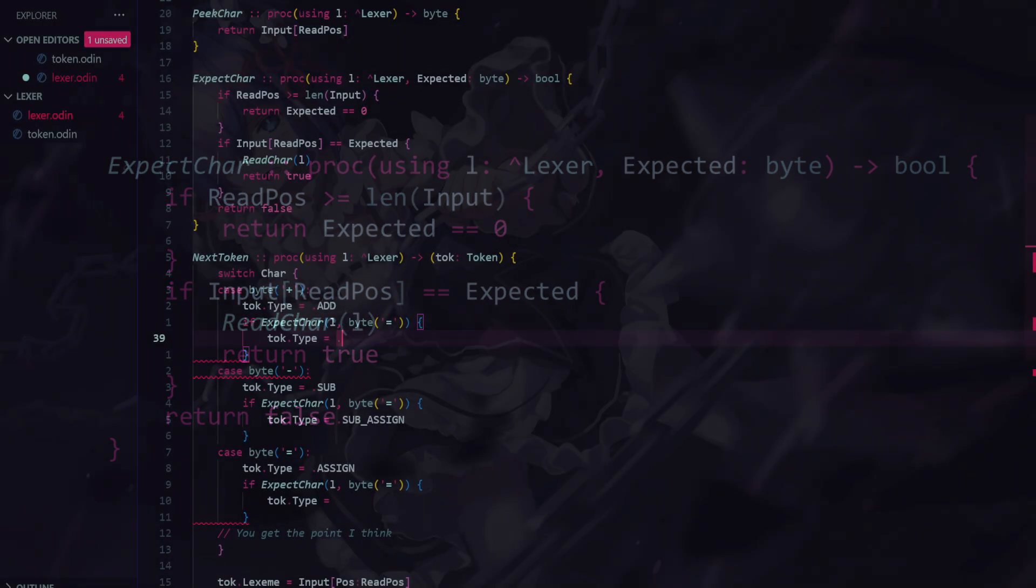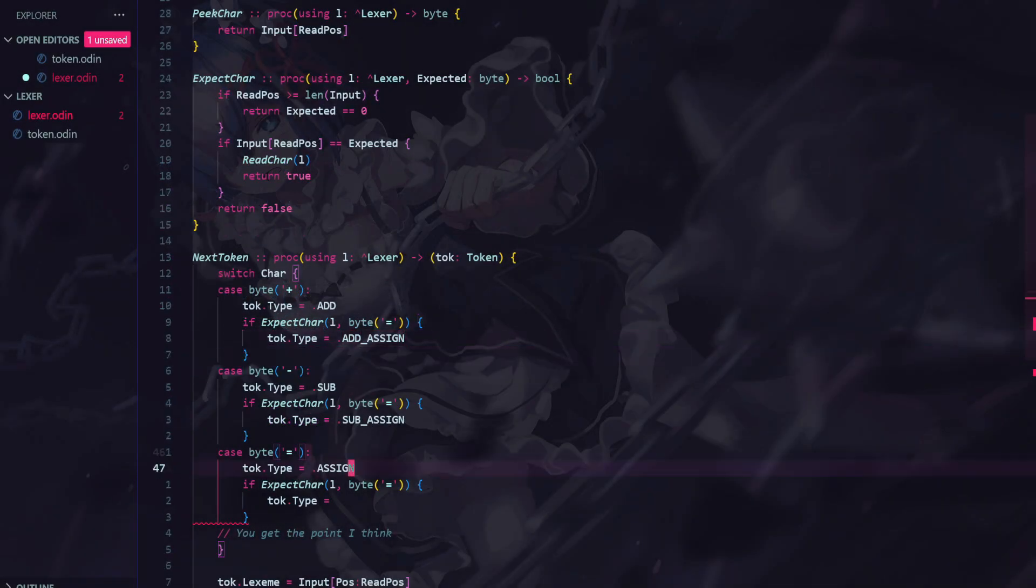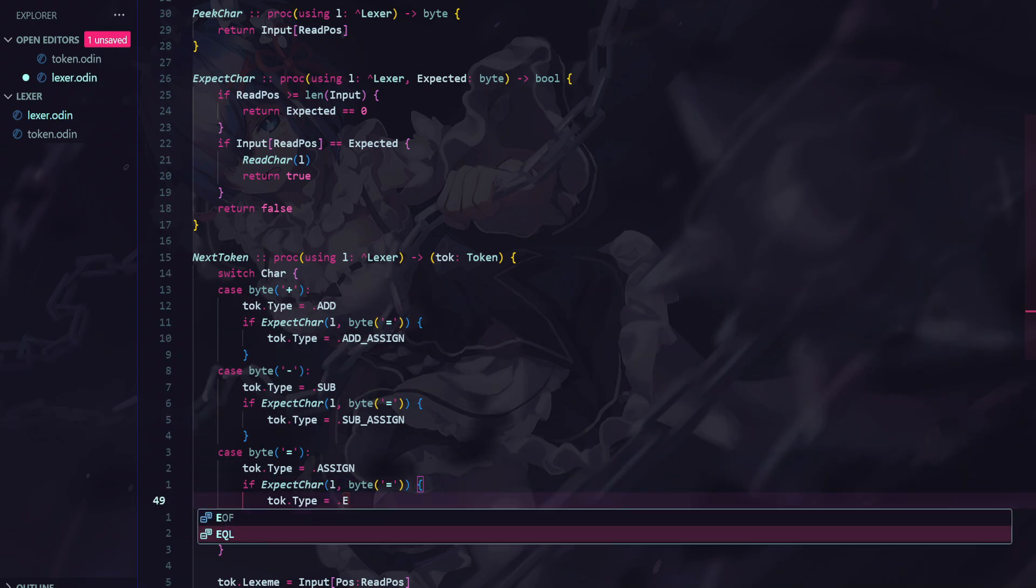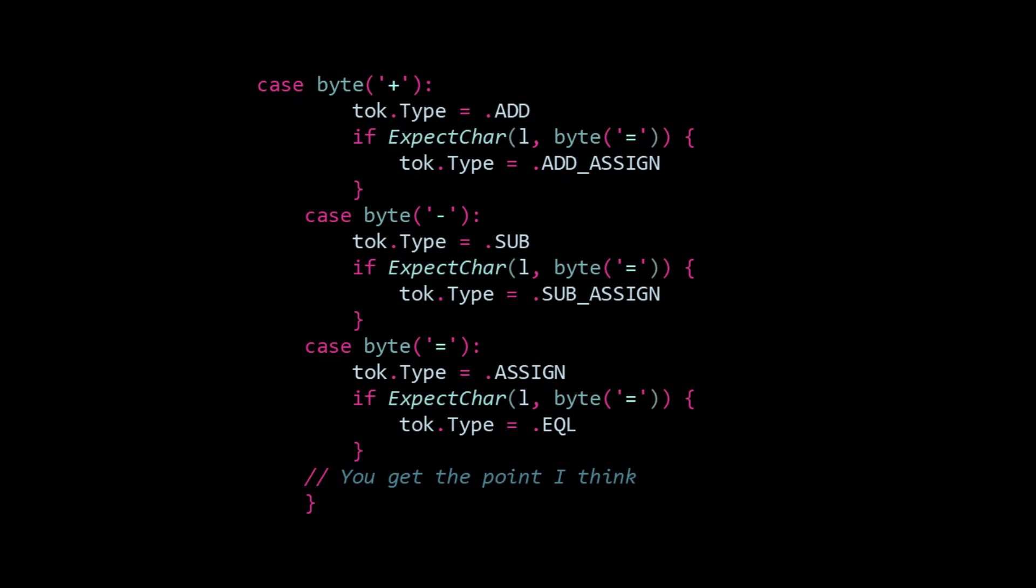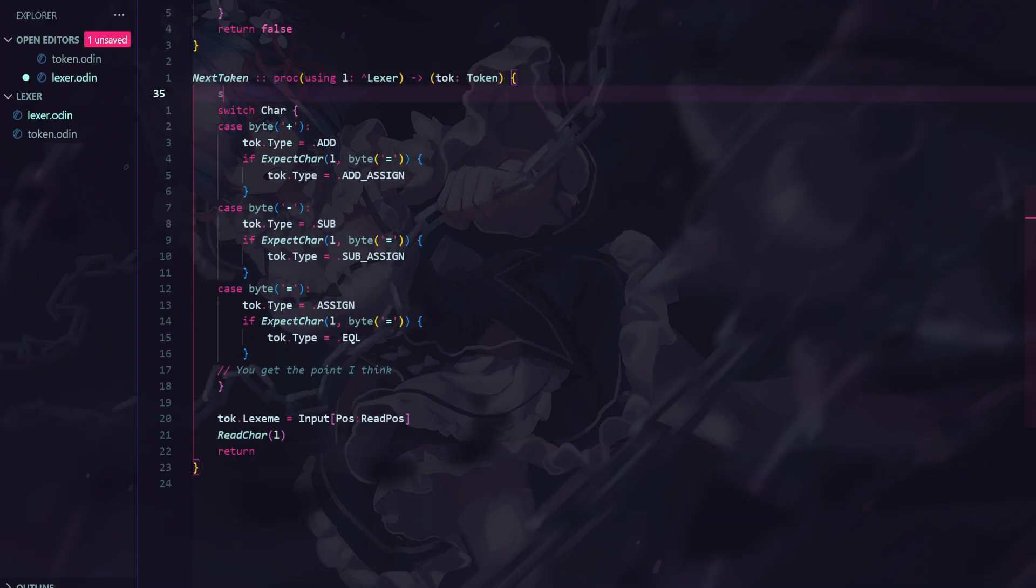Now we can simply call expect char and change the token type accordingly. At the moment, our logic doesn't really handle two character tokens very well, but we can fix this pretty easily.